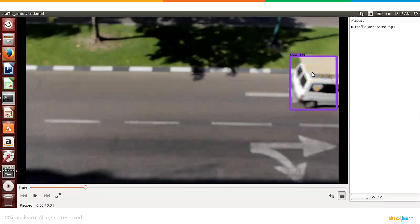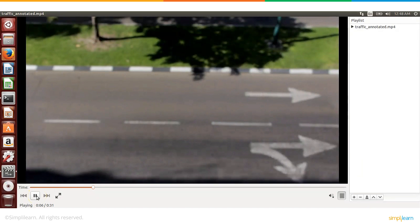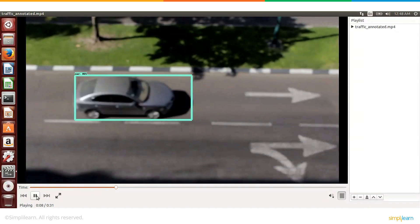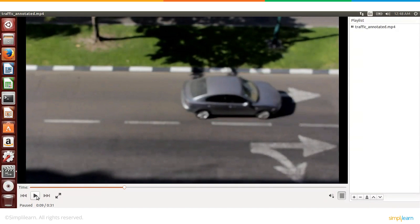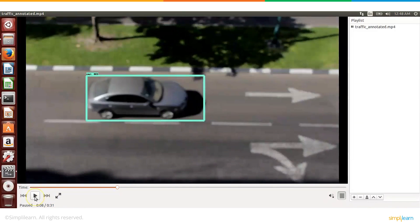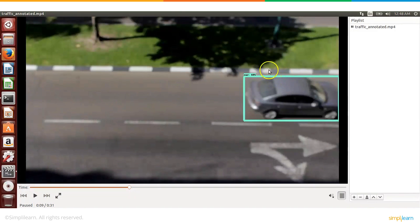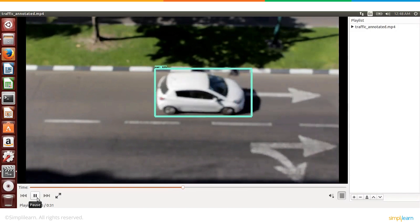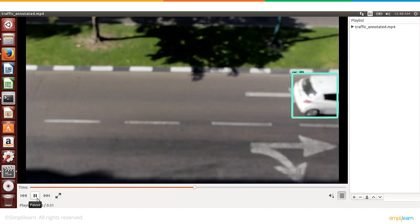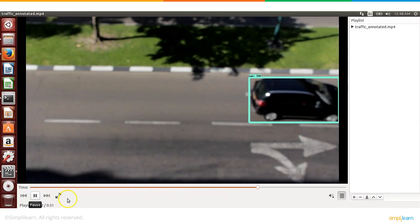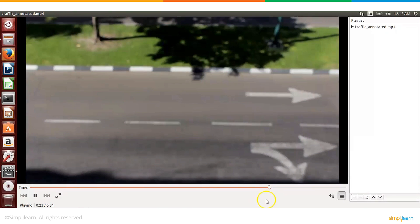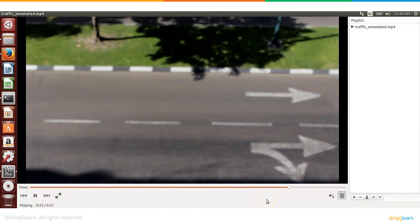It detects something on top, what is that, truck okay. So I think because of the board on top it somehow thinks there is a truck. Let's play some more and see if it detects anything else. So this is again a car, looks like. So this is a car and it has confidence level of 69%.